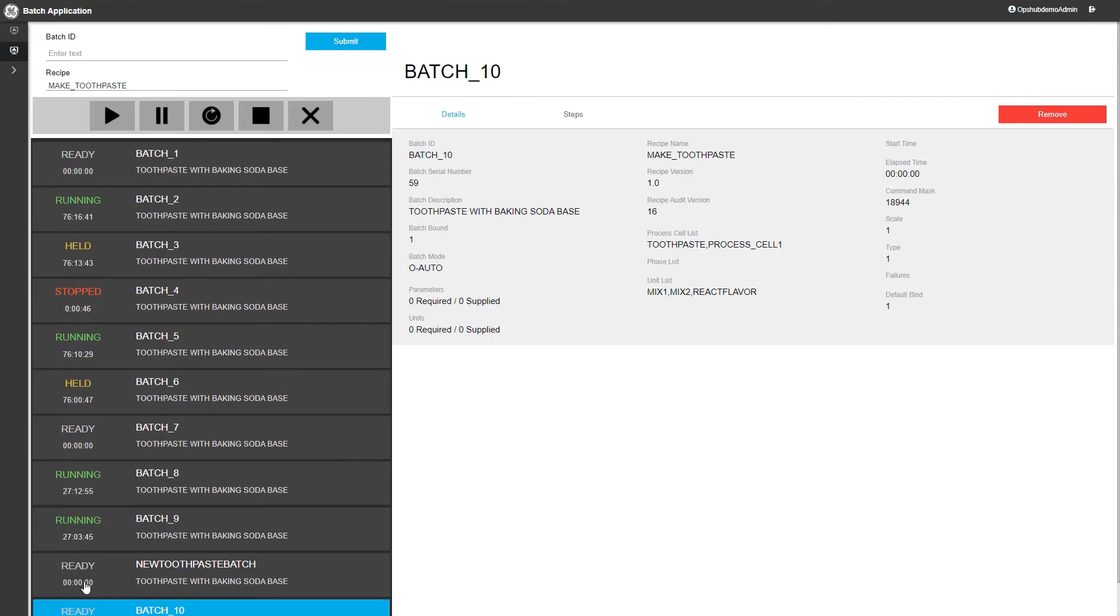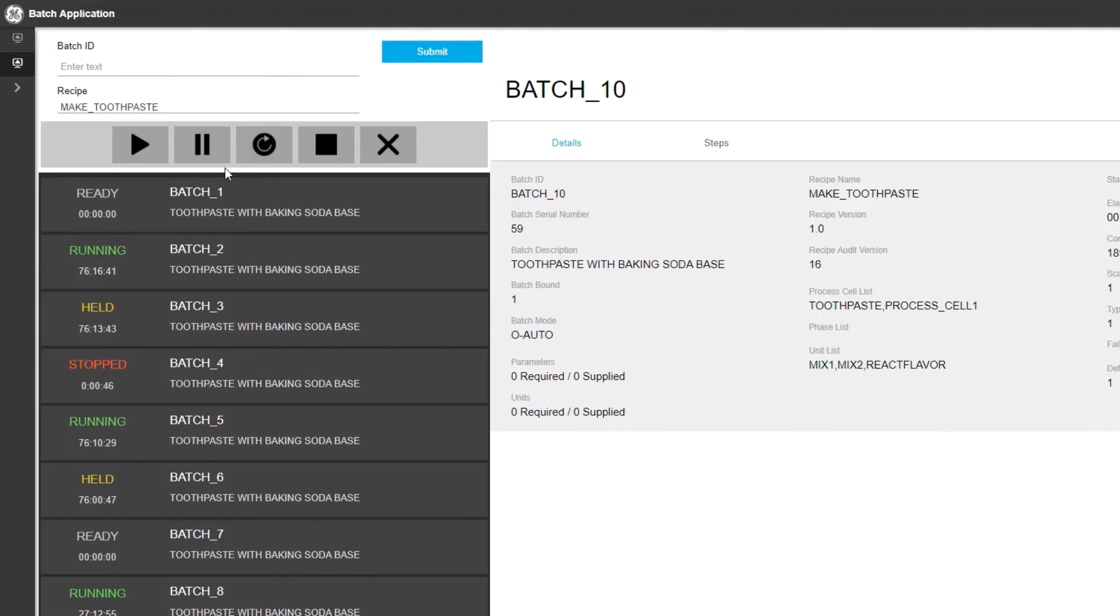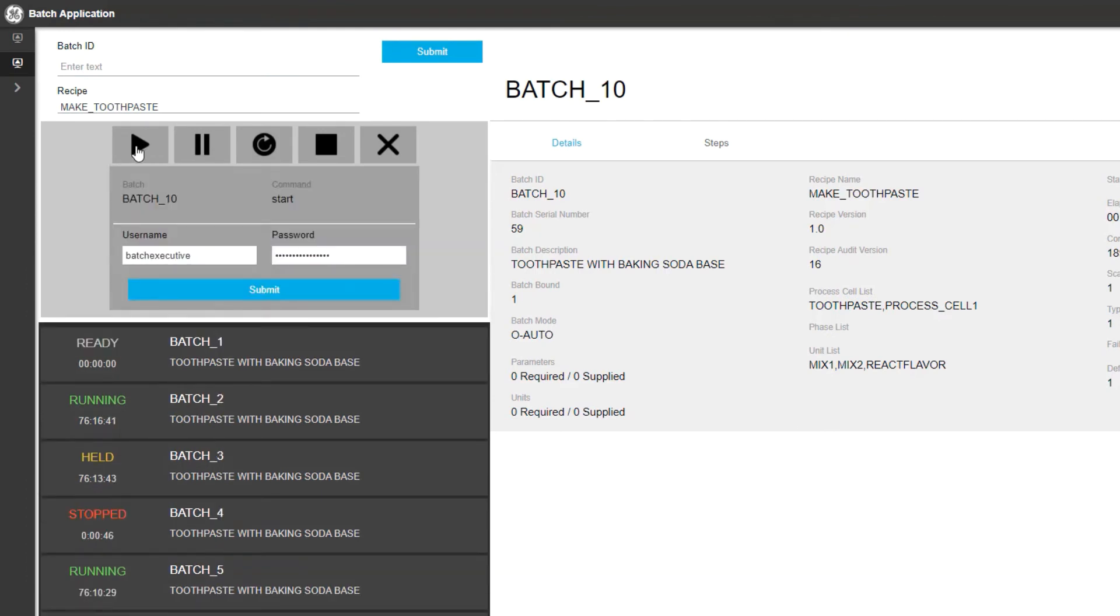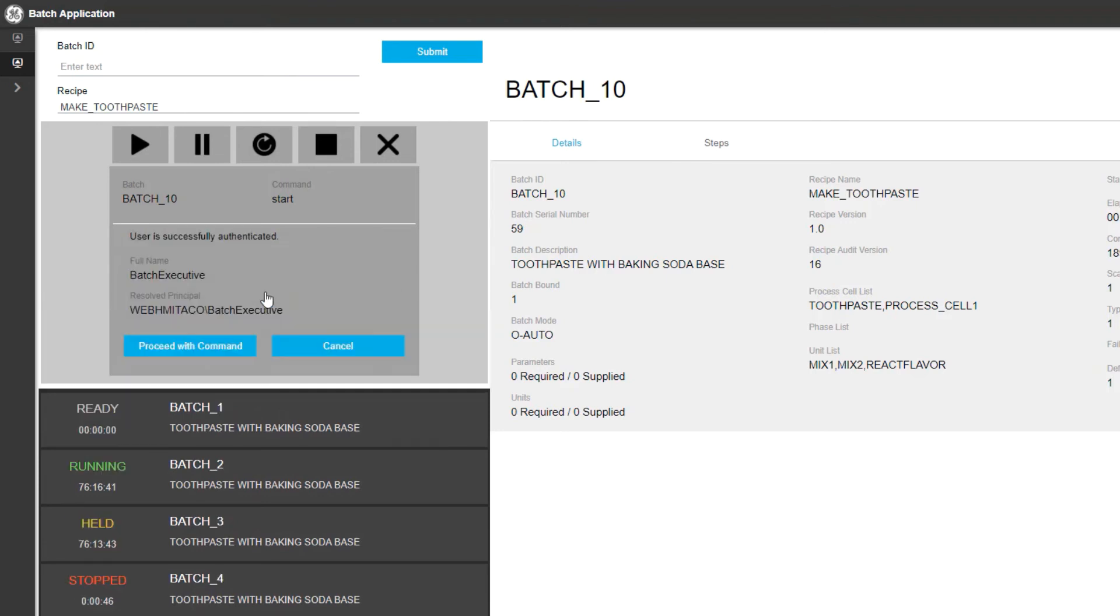Let's go ahead and run our new batch. We can select the Run button with the controls in the top left of the page. When we try and start the batch, the system requires the user to sign in again to perform this action. This is all part of the electronic signature capability that is offered inside of the Prophecy Batch system. The system was set for performed by action, therefore requiring the user to sign in again to perform that control action.